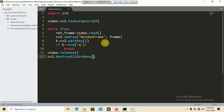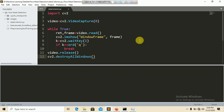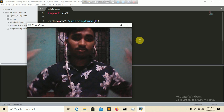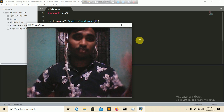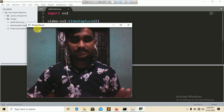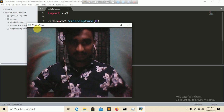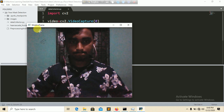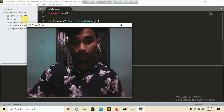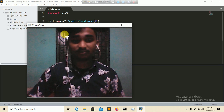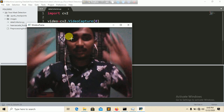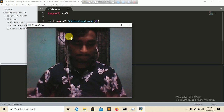Press Ctrl+B to run the program. You can see it opens the kernel and opens the webcam. The window titled 'frame' shows my face. Now we need to detect faces and collect images from them.